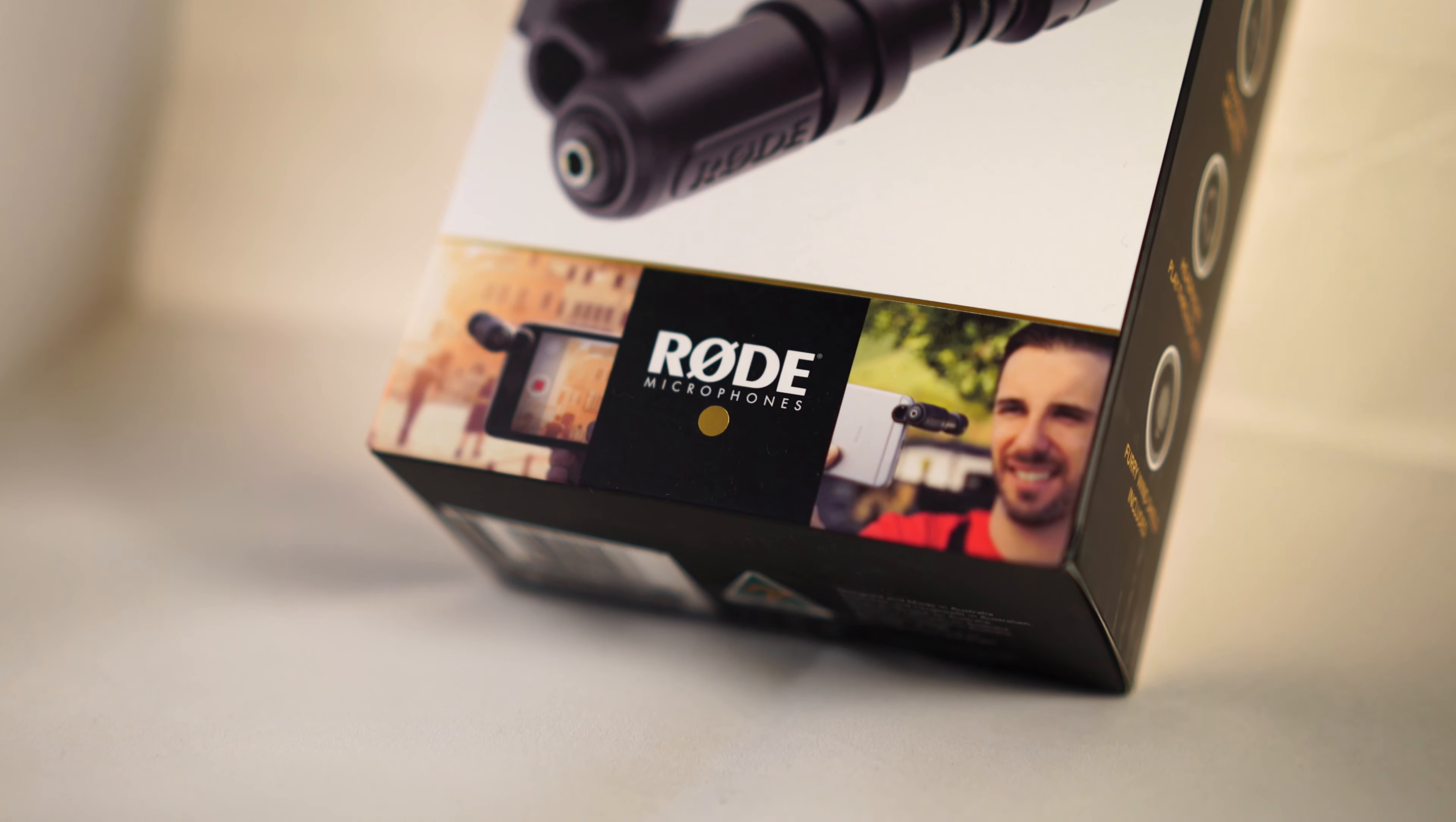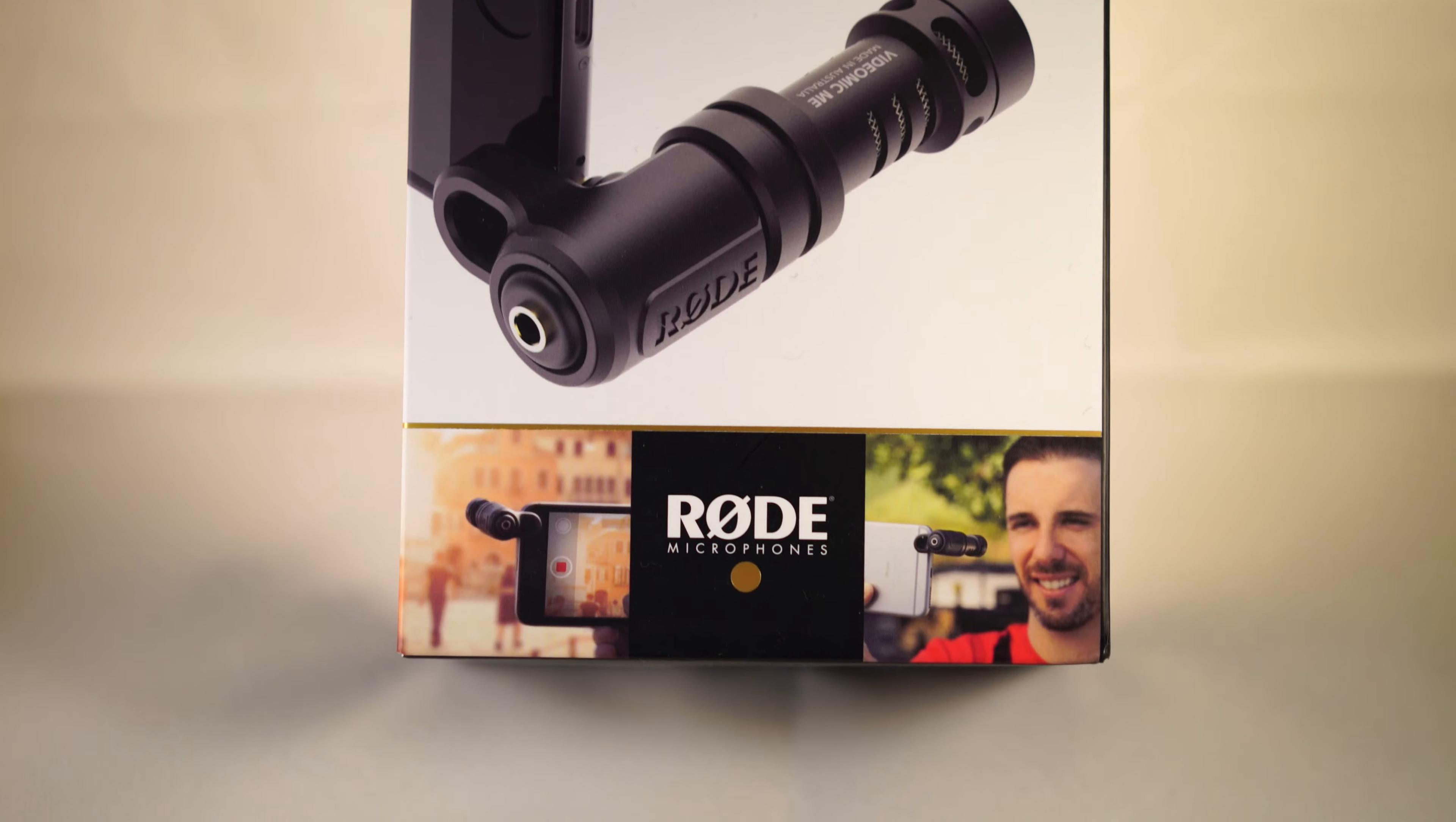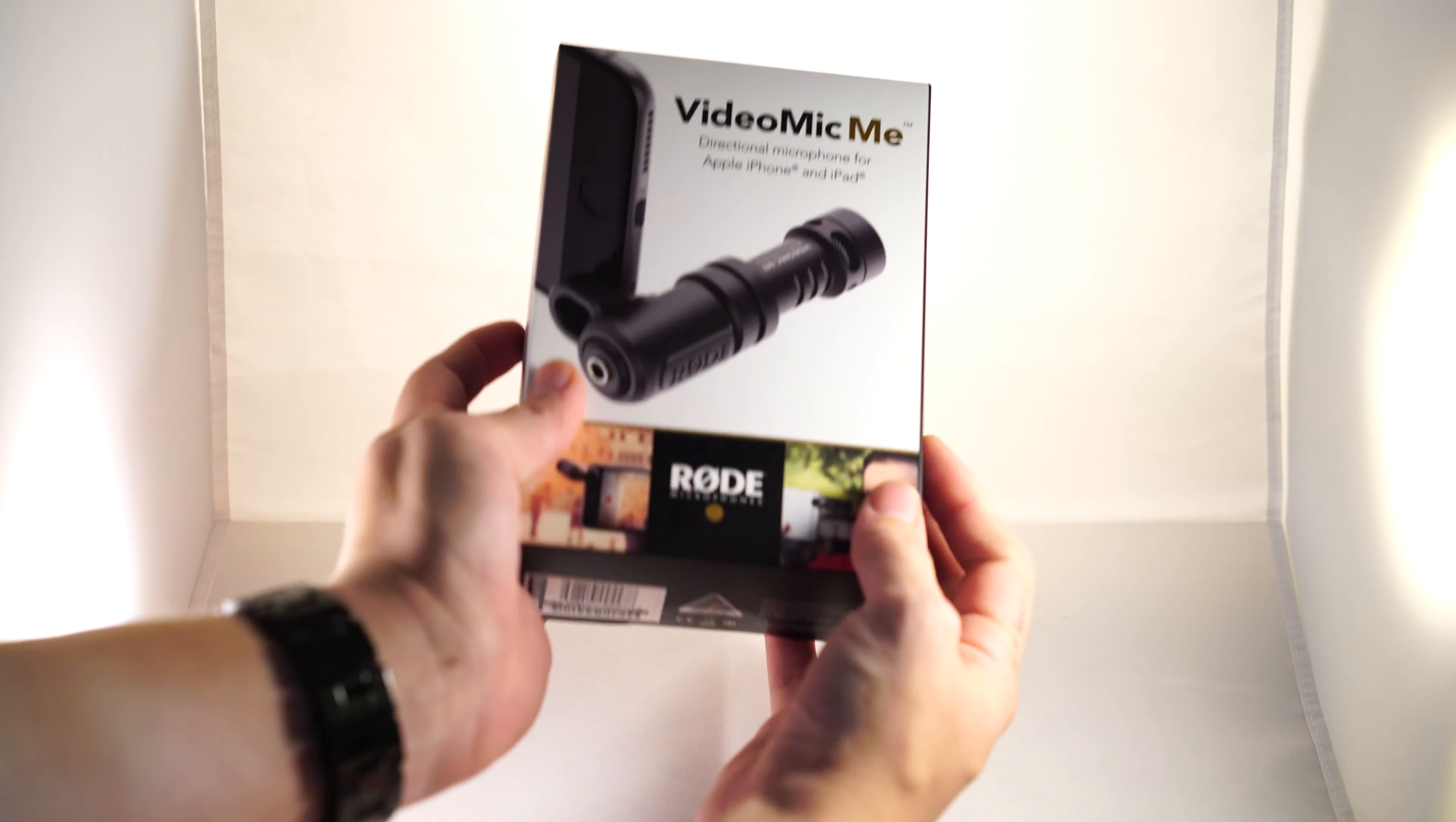What's up guys, so this is the unboxing of the Rode VideoMic Me. I'm recording the entire voice track of the VideoMic Me in just the standard 4K video mode on an iPhone 6s, which I'd assume will be the most popular use scenario for this mic, so you can judge for yourself.